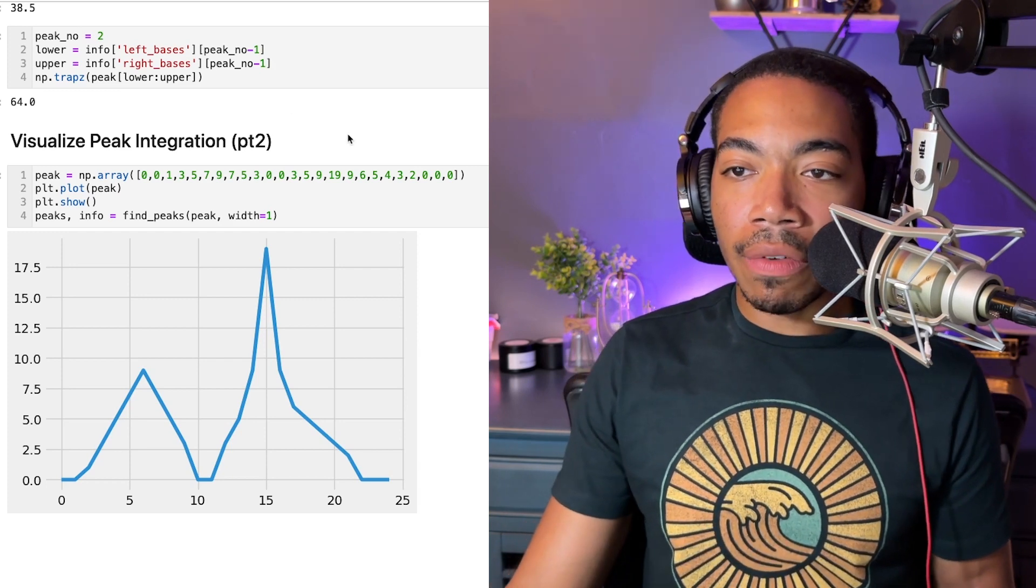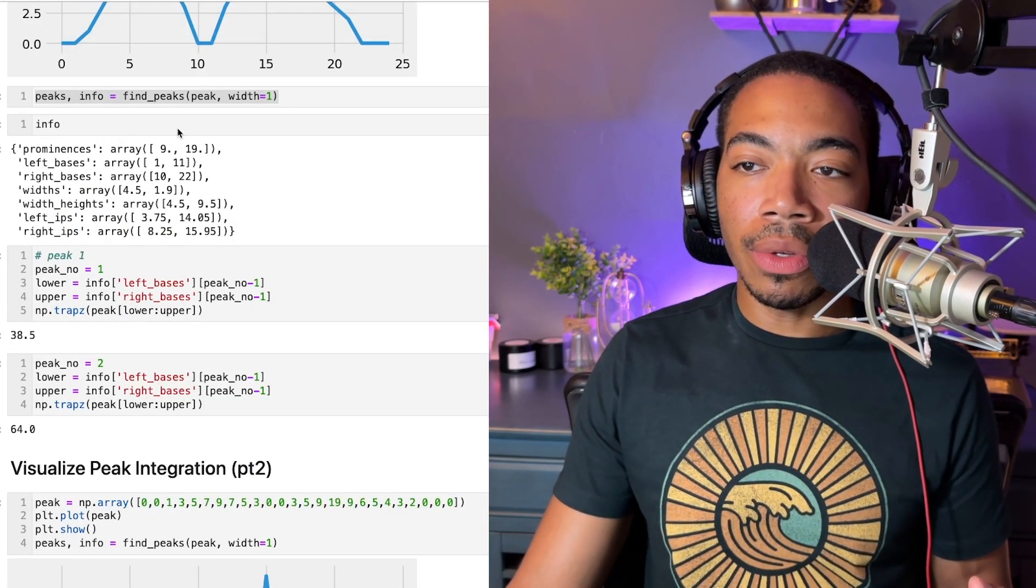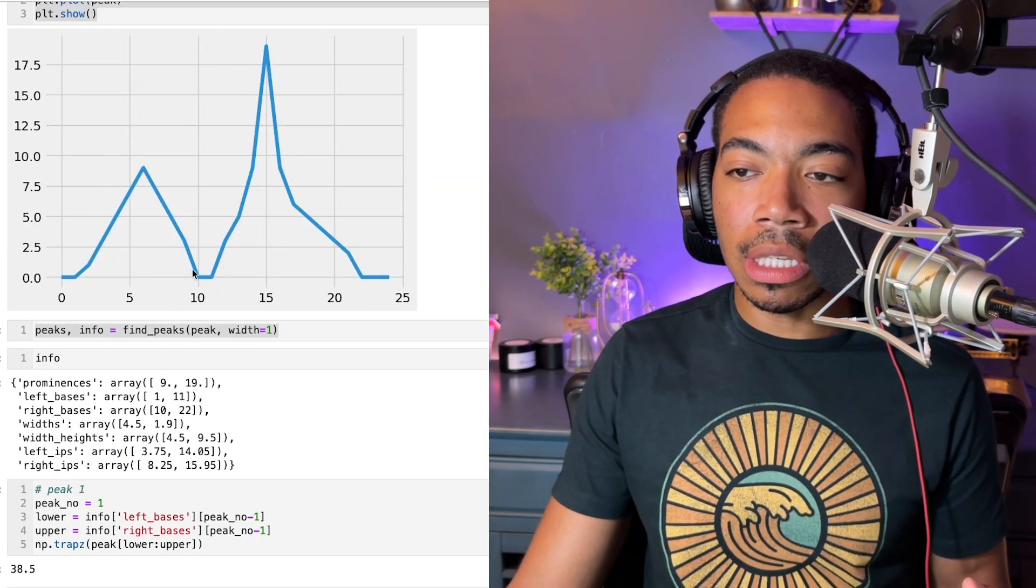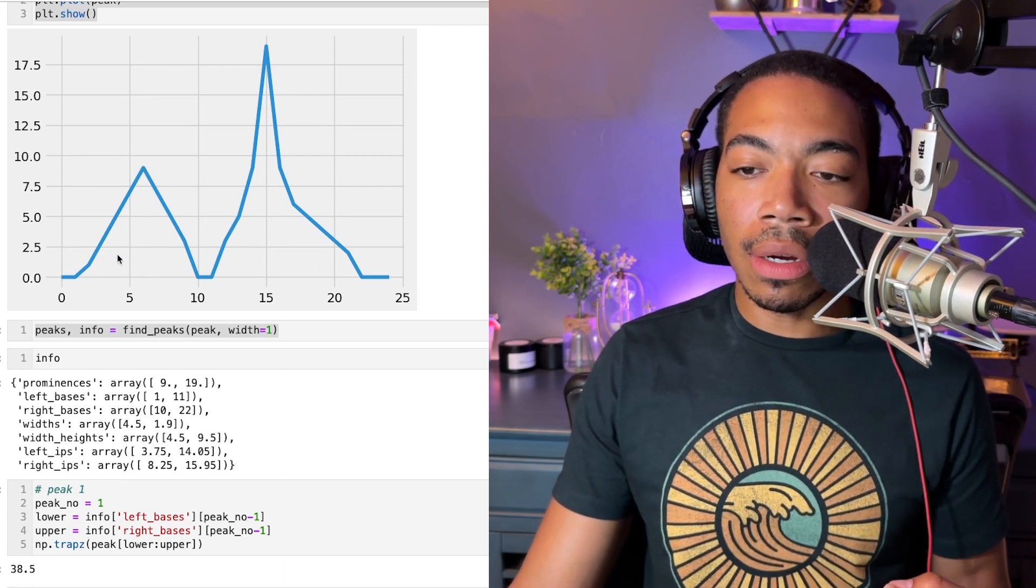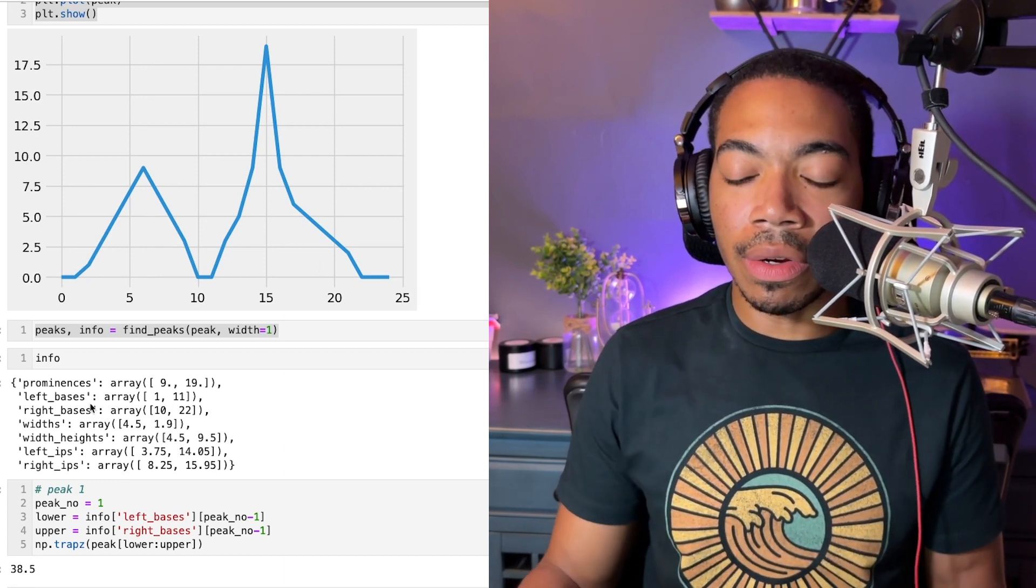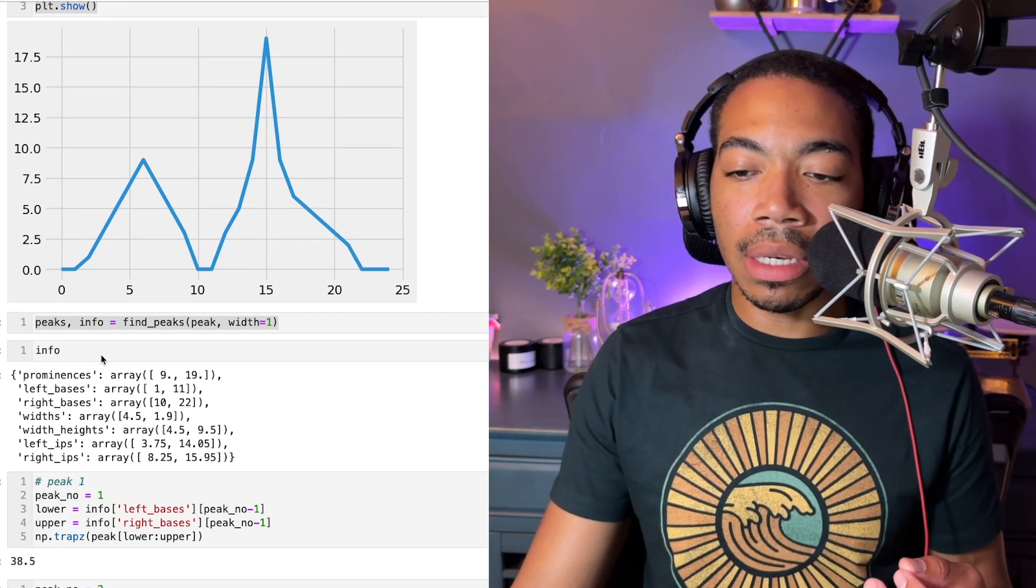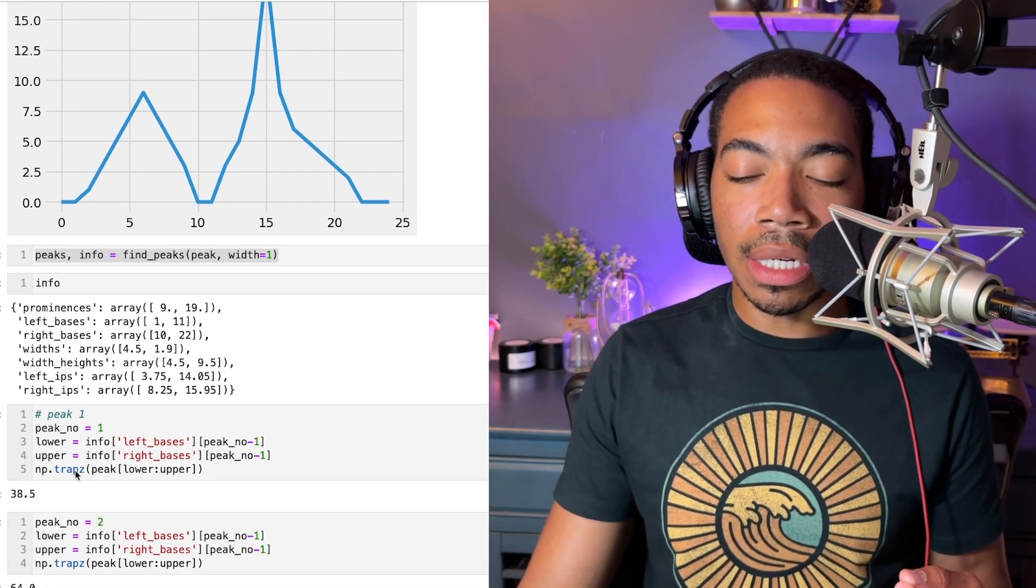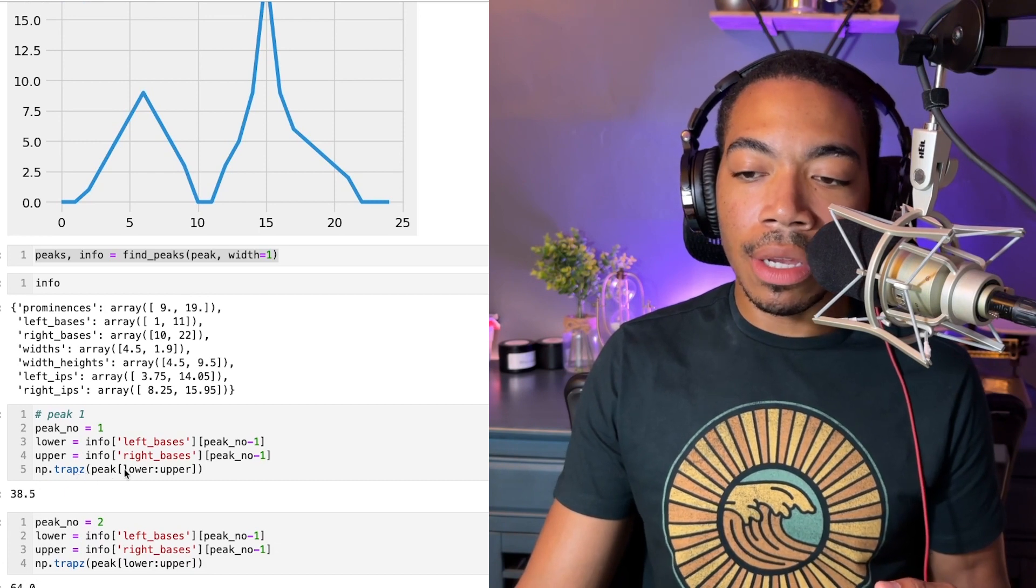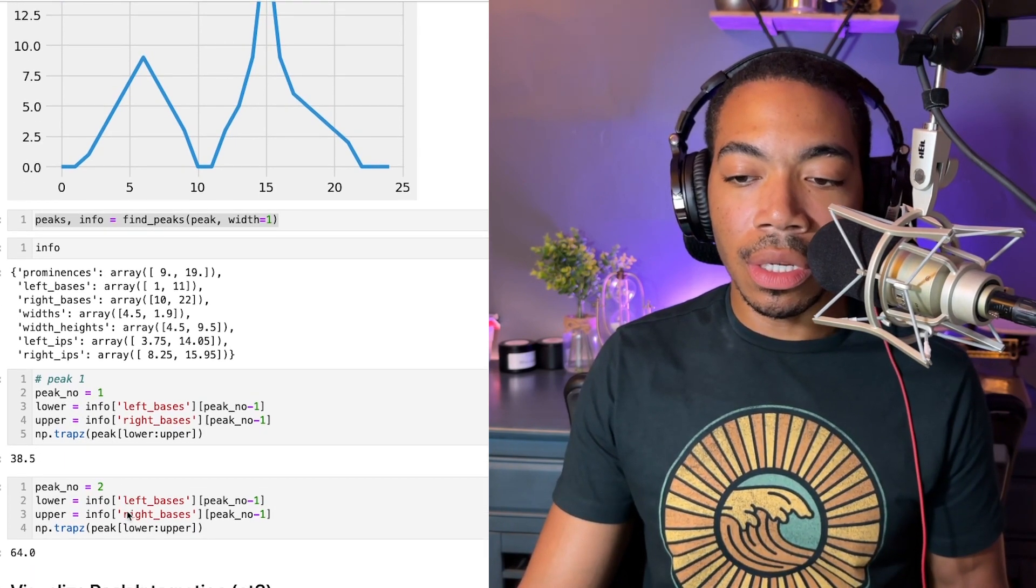In the first part, I showed you how we can use our find_peaks method on this simplified data set to locate the two peaks you see here and how we can use this info dictionary to define the width of our peak and then pass that information to this numpy.trapz method to perform the integration.